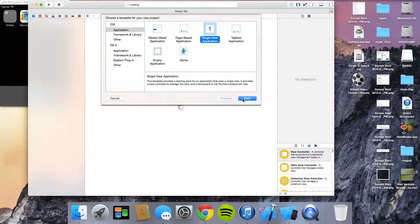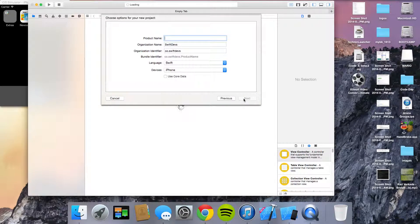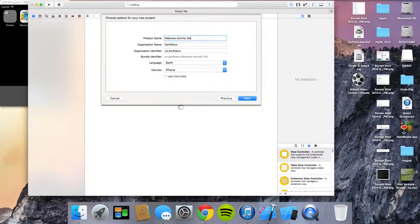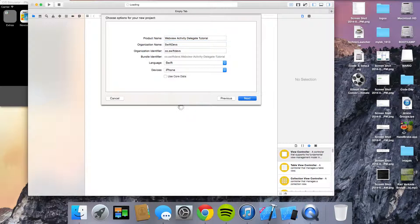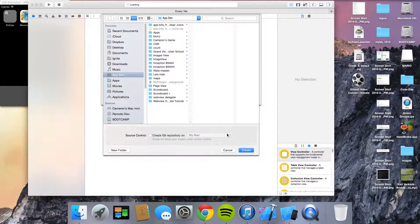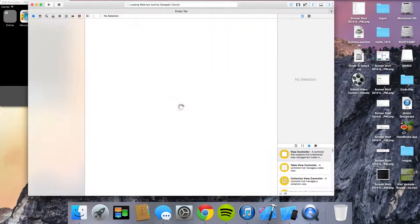So using the web view delegate. We're using a single view application. I'm going to name this web view activity delegate tutorial or whatever. Make sure it's set for Swift and we're going to go ahead and start.